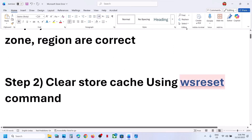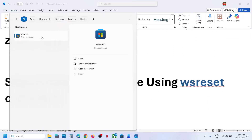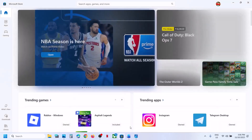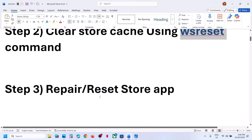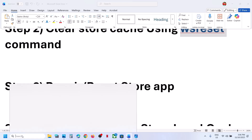The next step is to clear the Store cache using the WSReset command. Type 'WSReset' in the Windows search box and click on WSReset. This will reopen Microsoft Store. Then check — still not working?